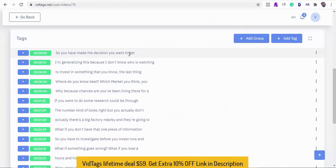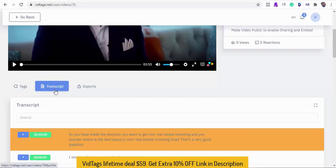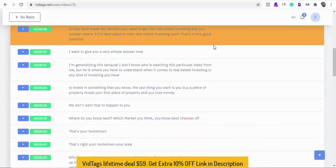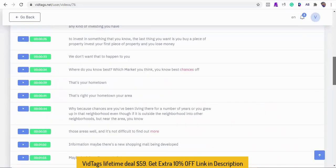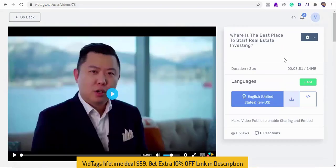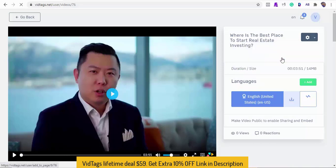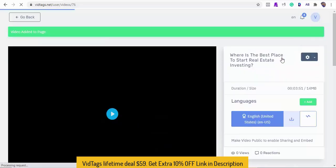How cool, it created chapters in form of tags and we can also see the video transcriptions here. Now that is the power of AI. From here we can add this video to the gallery category we created earlier and also we can customize our video.